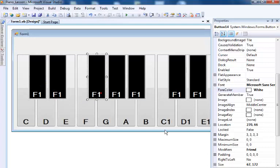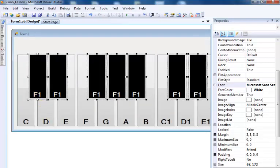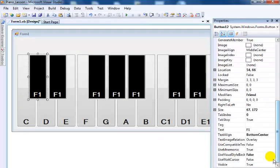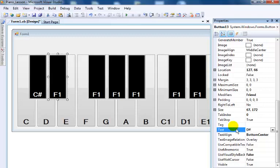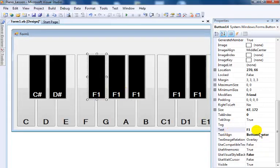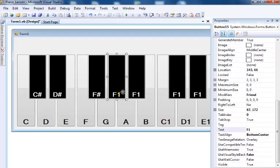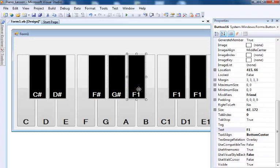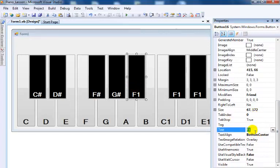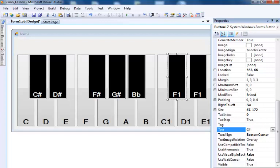Next I'll change the notes on the black key buttons. I'll change the text value in each button — the first one would be C sharp. Then F, then G with an 'r', followed by capital B and lowercase B. Then we have Ch1 and finally Dh1. The design of my buttons is now ready.